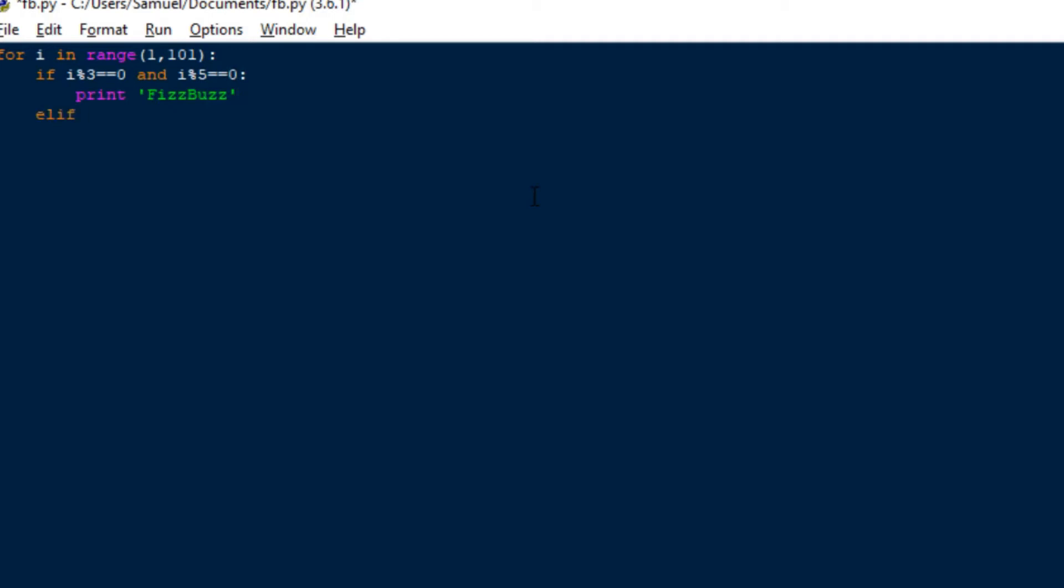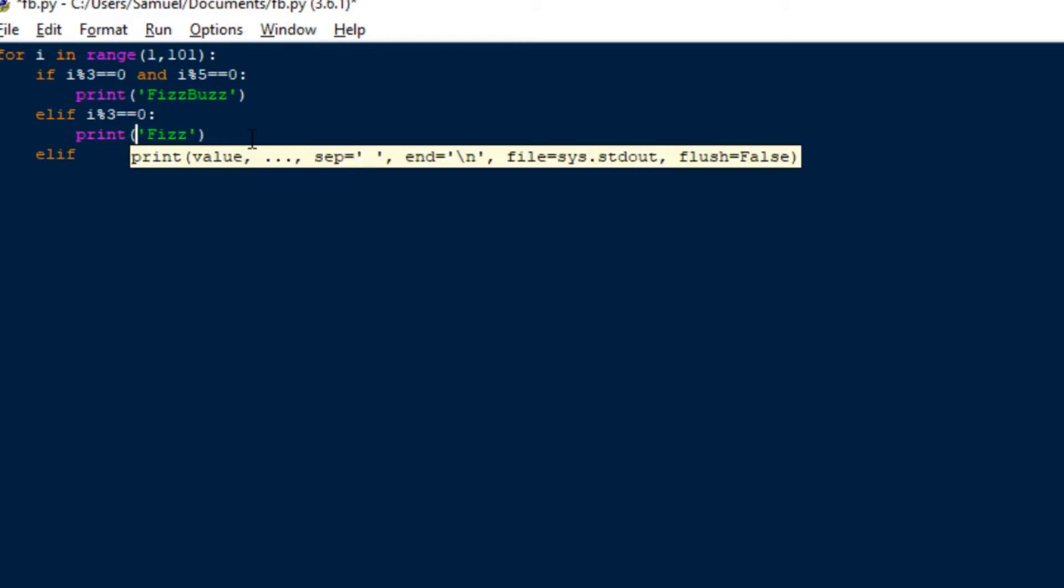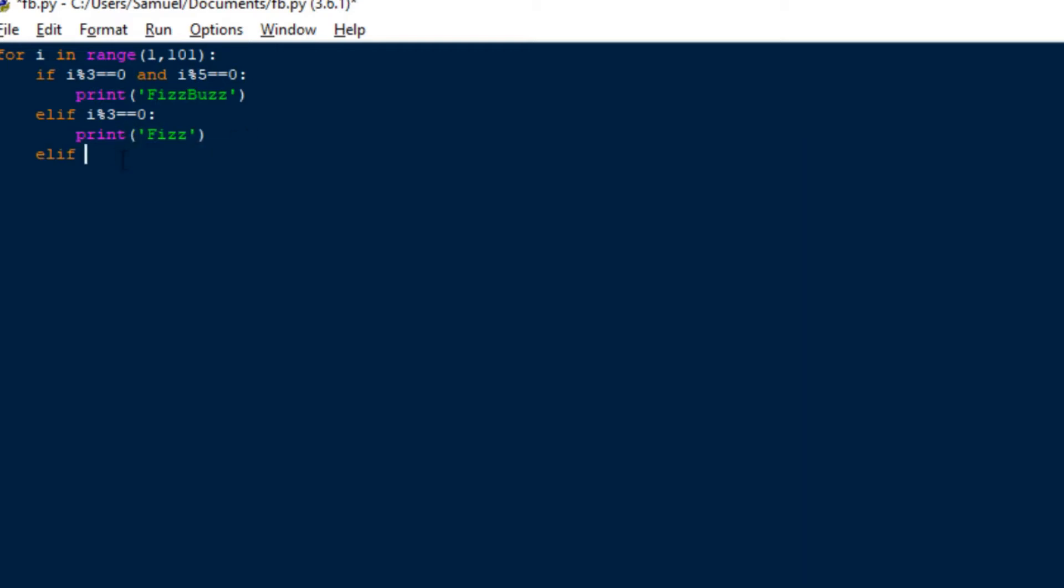Then you have an elif statement and you say, because it's an elif statement it means that this is only true exclusively. So that means that the 5 is an equal to, it works it out and then we print out FizzBuzz for this one and then we do another one.